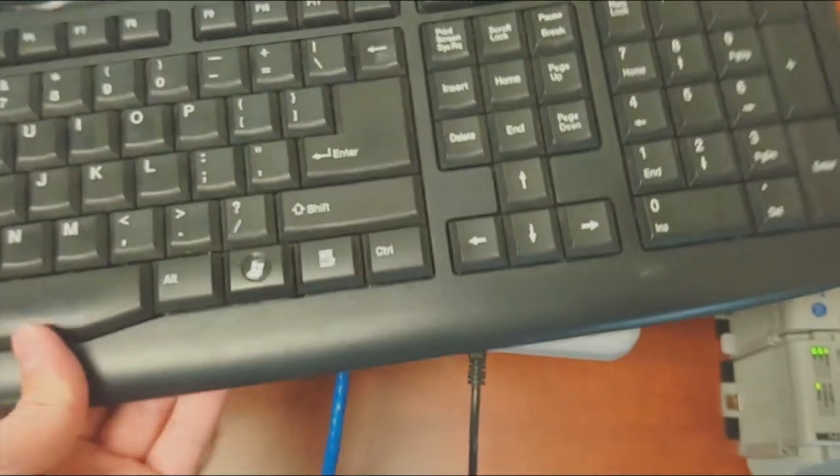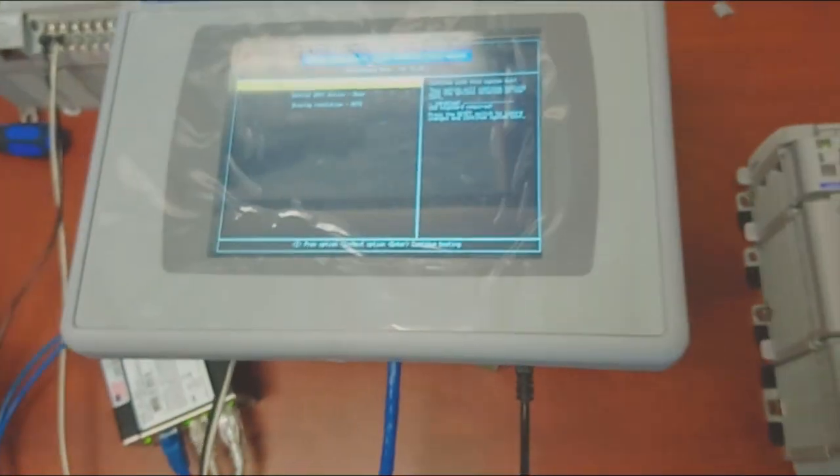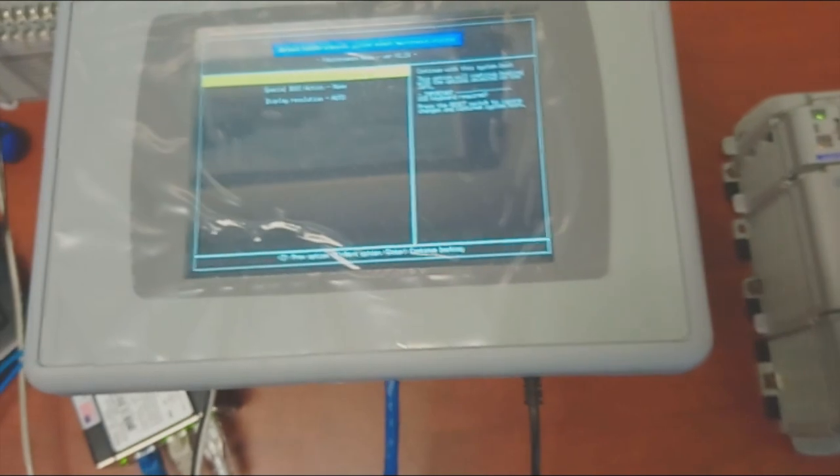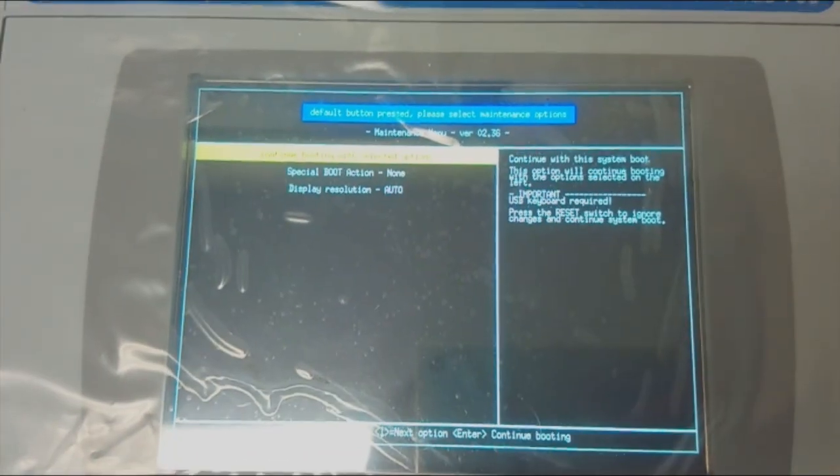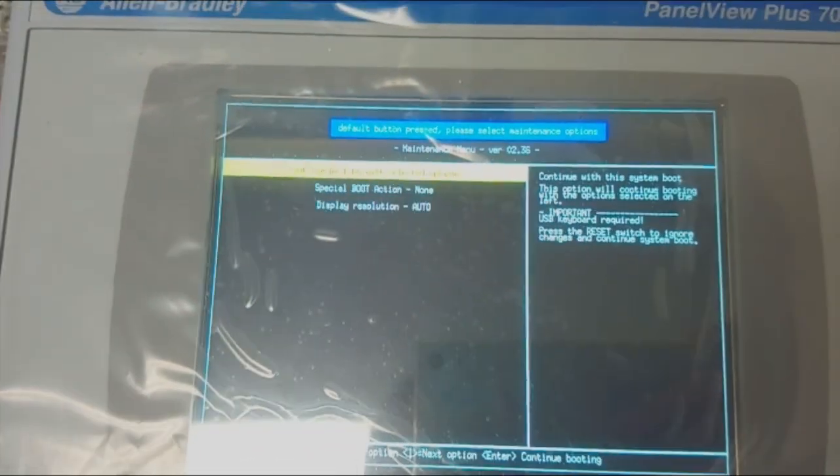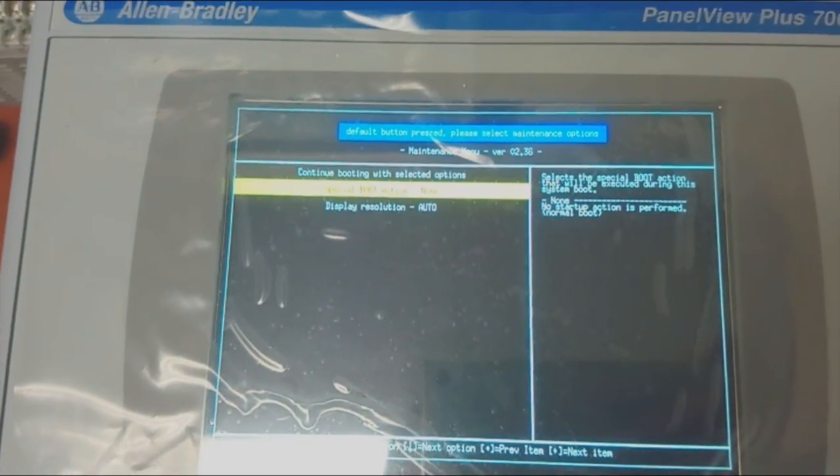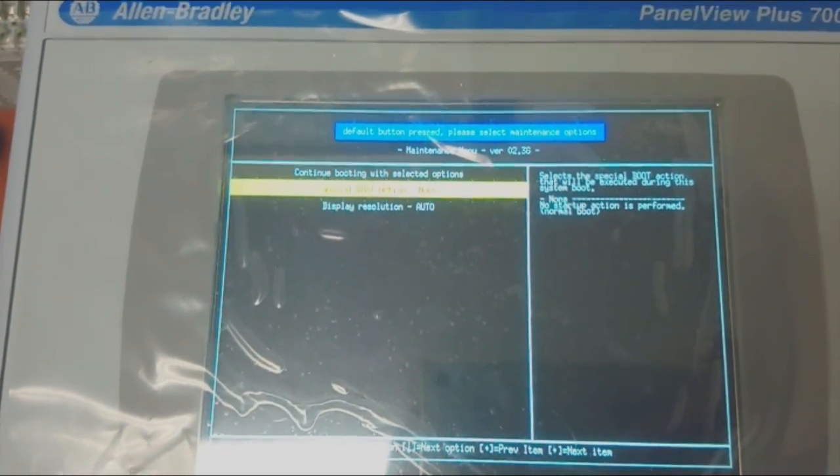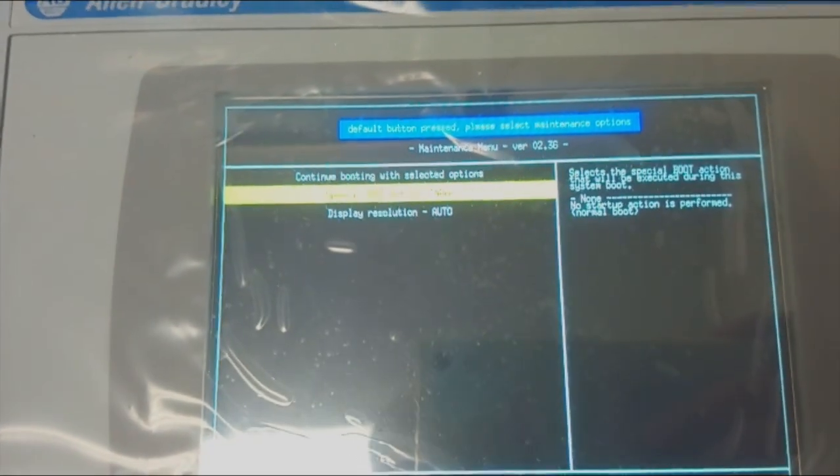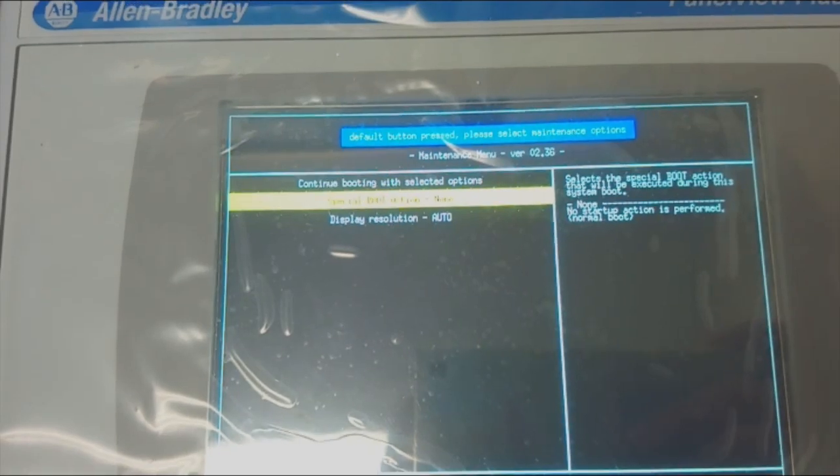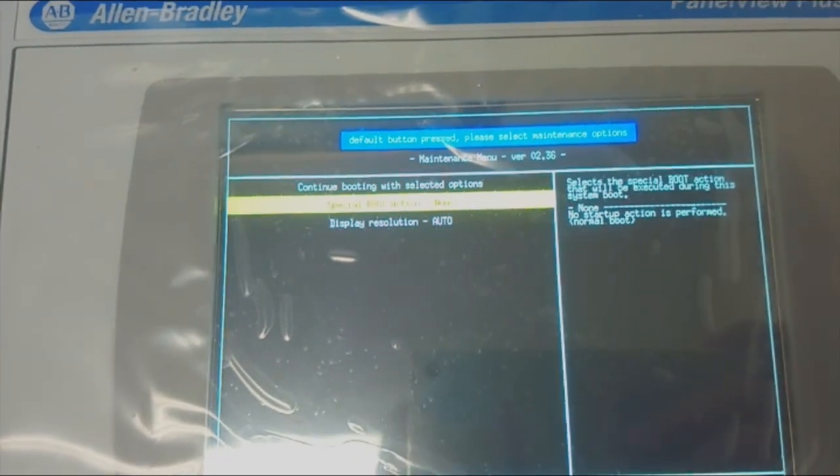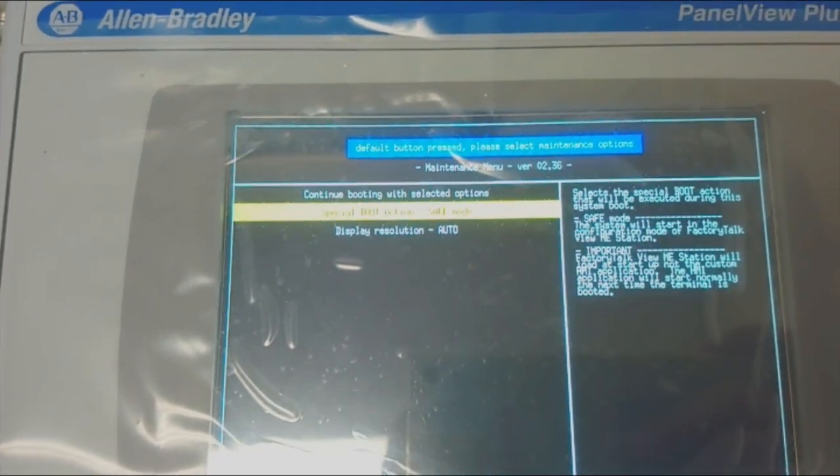First go to Special Boot Action Node and use the right key to go to Save Mode. It is Special Boot Action Save Mode.